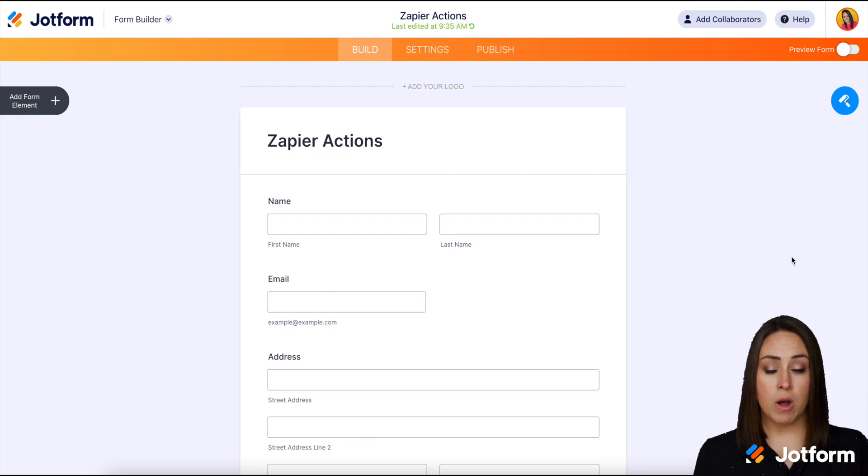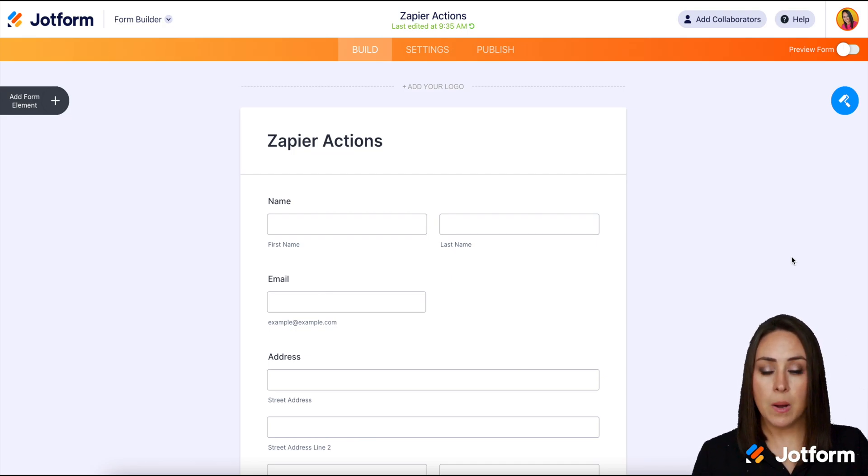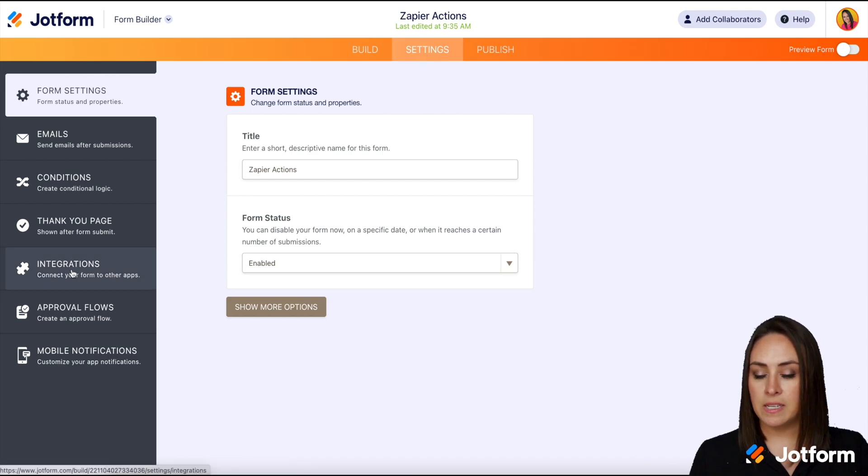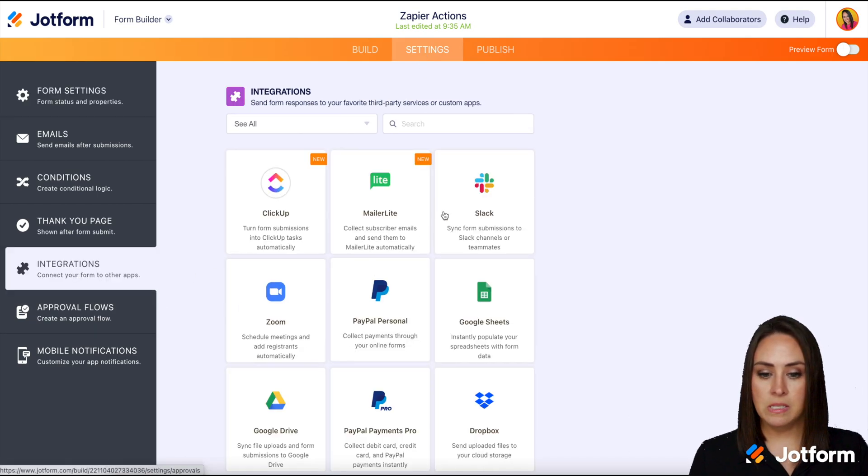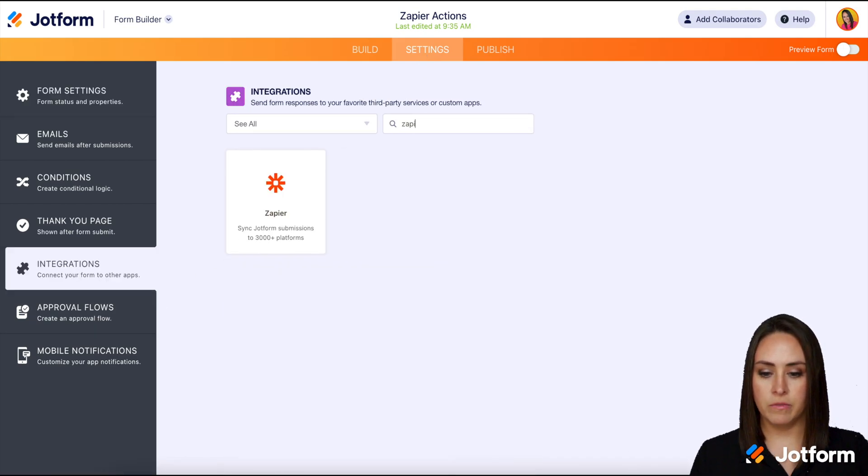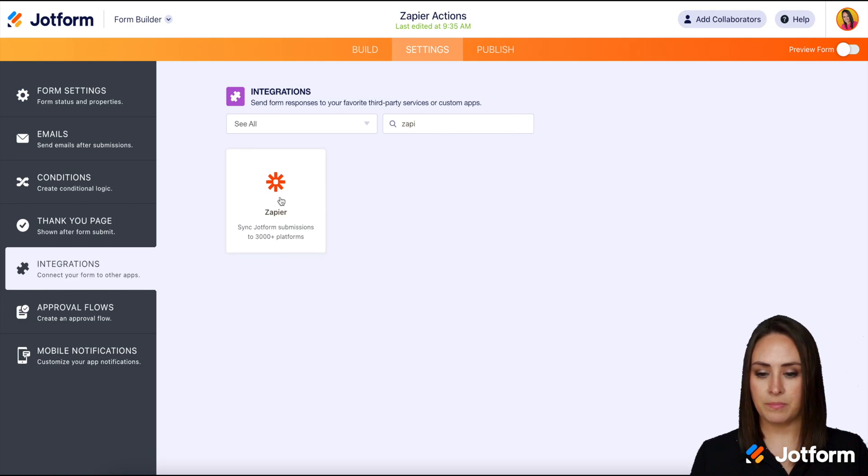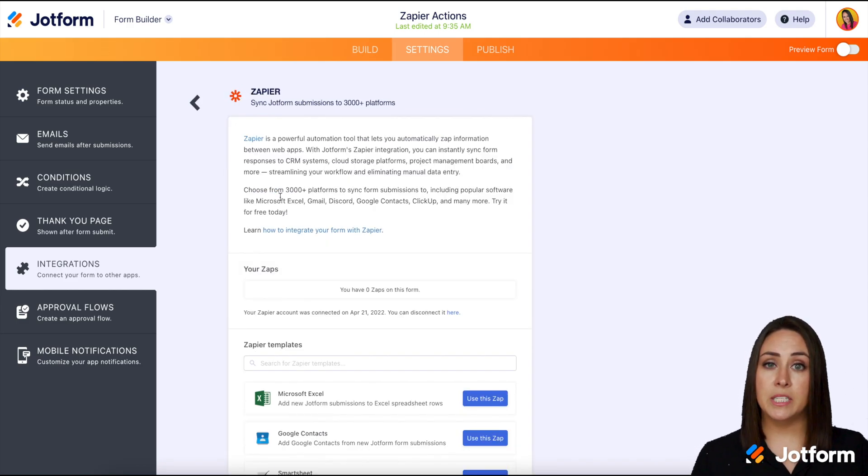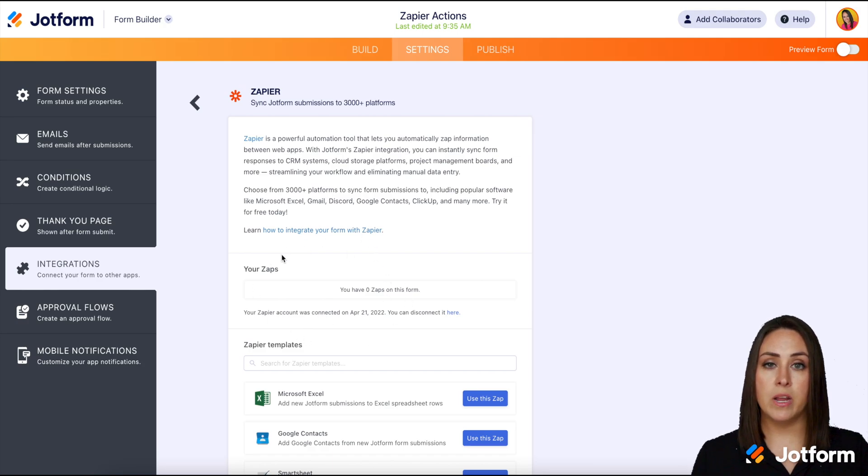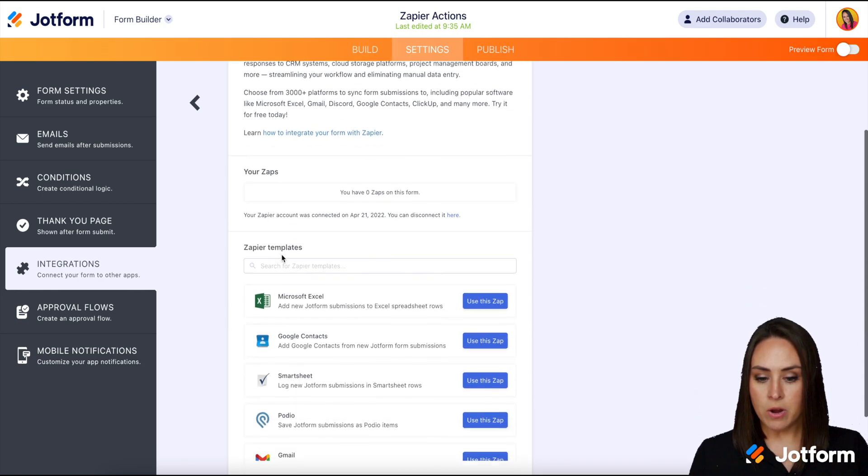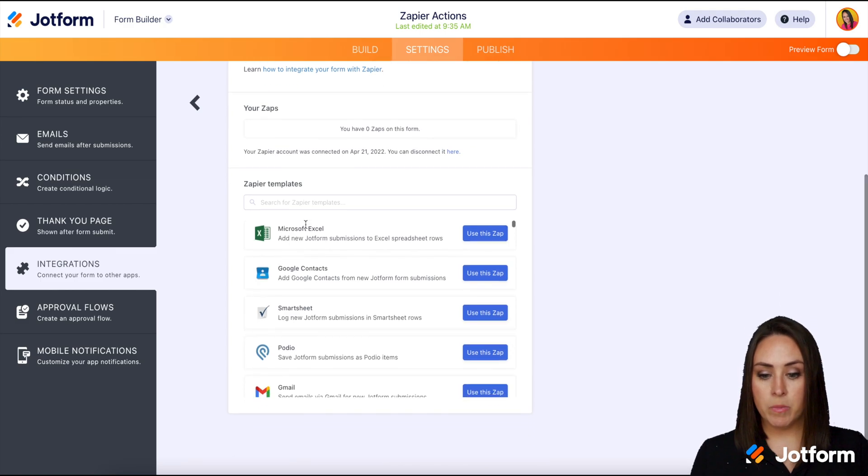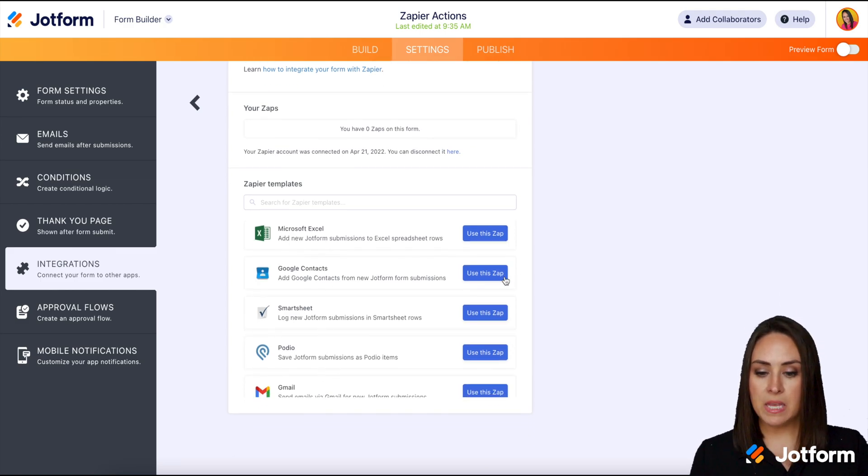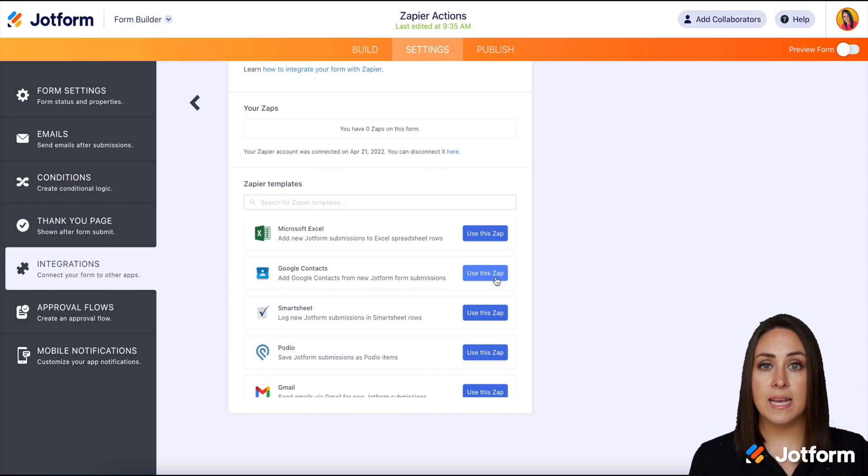I have a form already pulled up so I'm going to go up to the top. We're going to go to settings and then over on the left-hand side integrations and then we are going to search for Zapier. Now from here if you haven't already connected your account there's going to be a button right here that you will need to click on and authenticate your account. But from here we can pretty much choose how we want to use this.